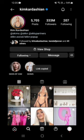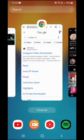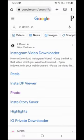After the link has been copied, head over to Google Chrome and do a search for in-down.io. Then tap on the first link in the search results.